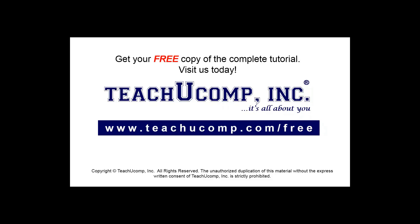Get your free copy of the complete tutorial at www.teachucomp.com/free.